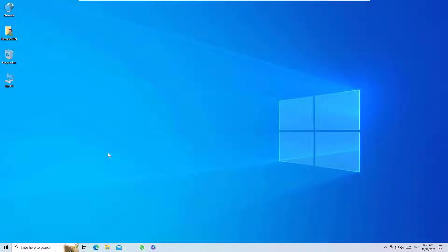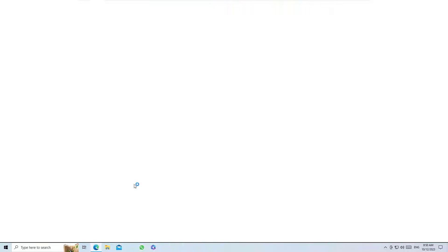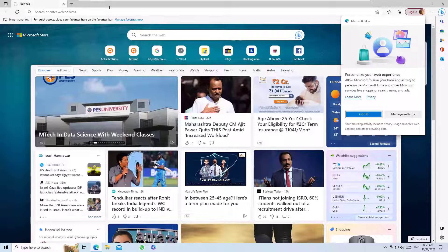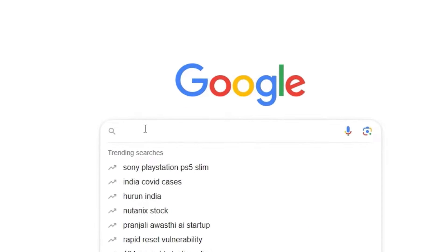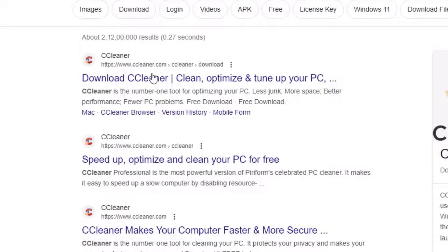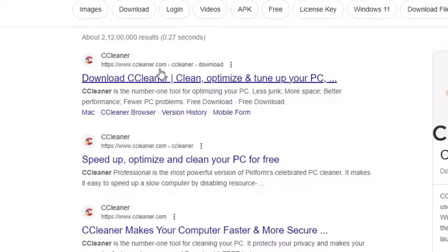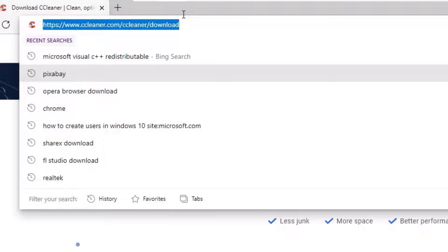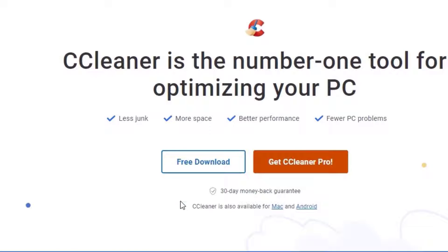First we have to download the software. To download it, open any browser and make sure you are connected to the internet. Go to google.com and search for CCleaner. You will find www.ccleaner.com — this is the official site. Make sure you are on the URL ccleaner.com/ccleaner/download.